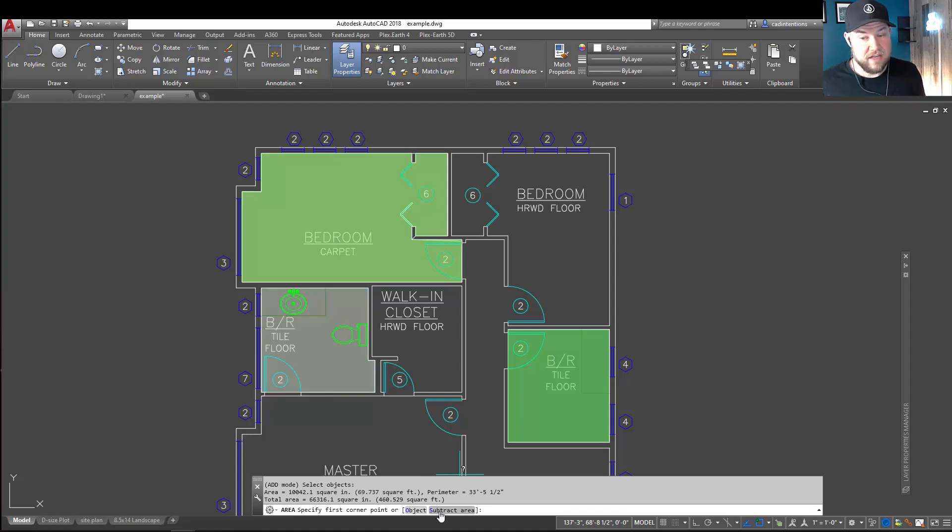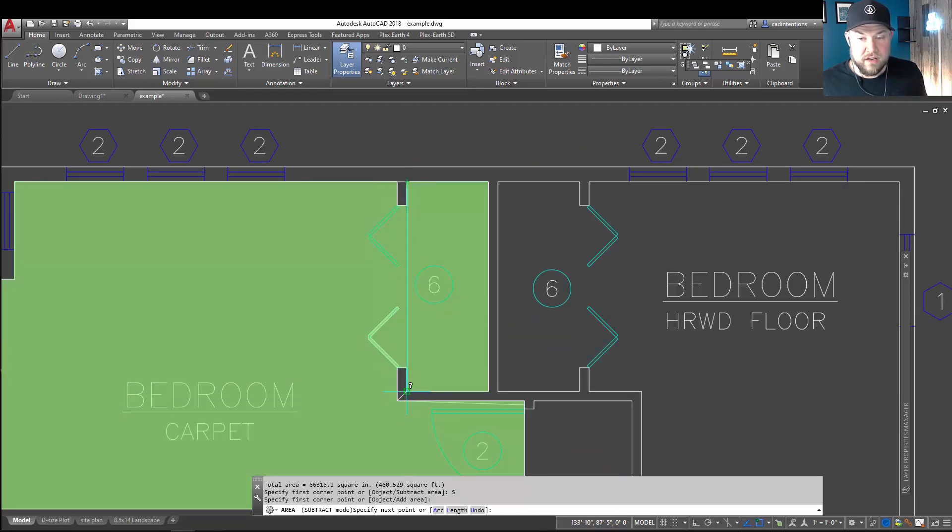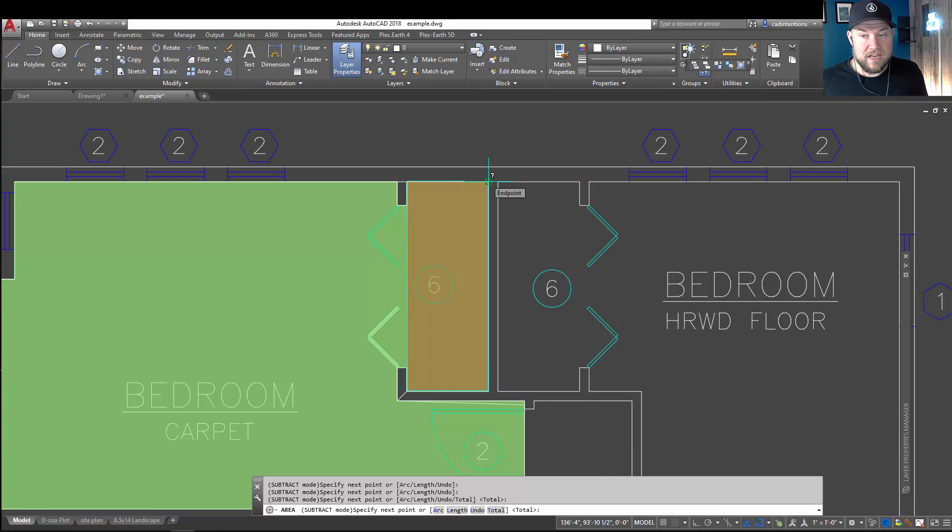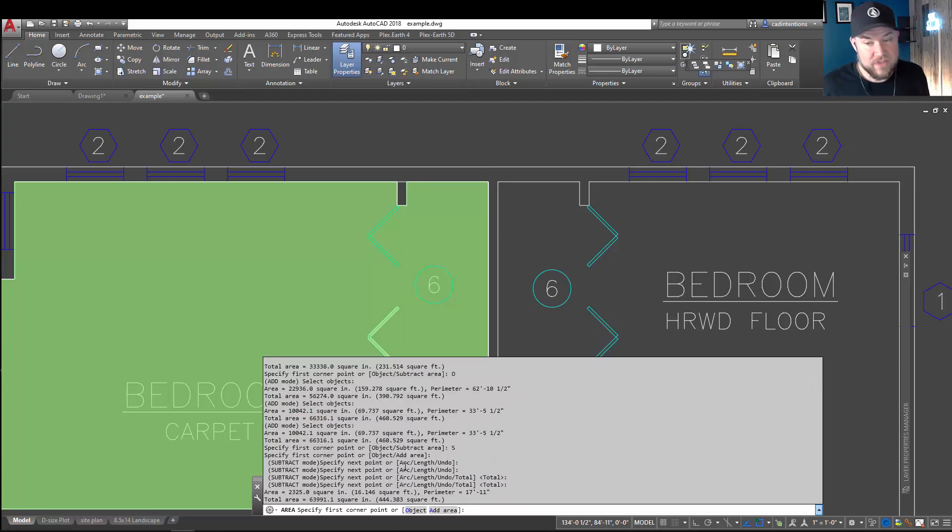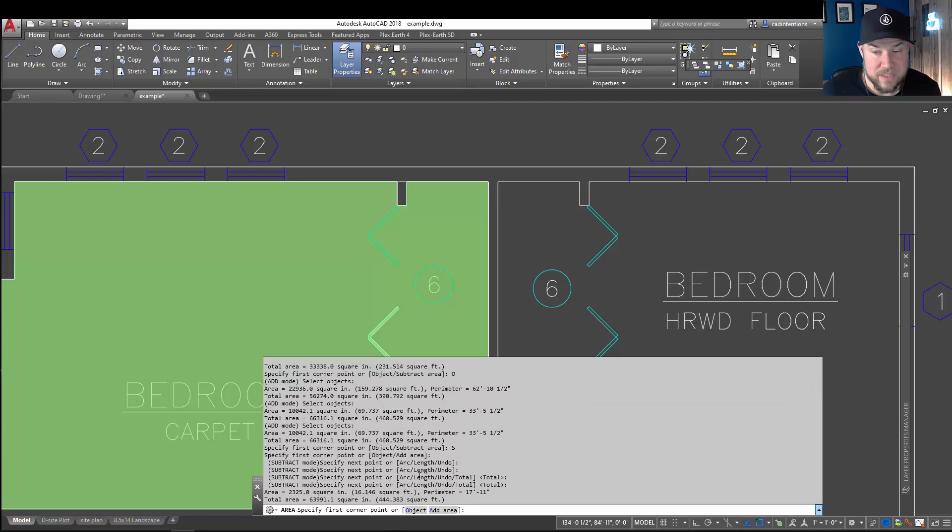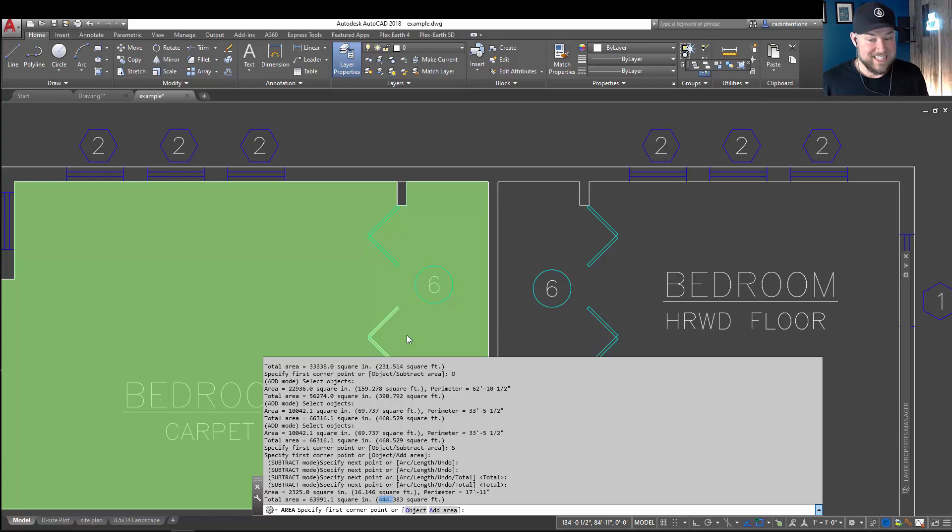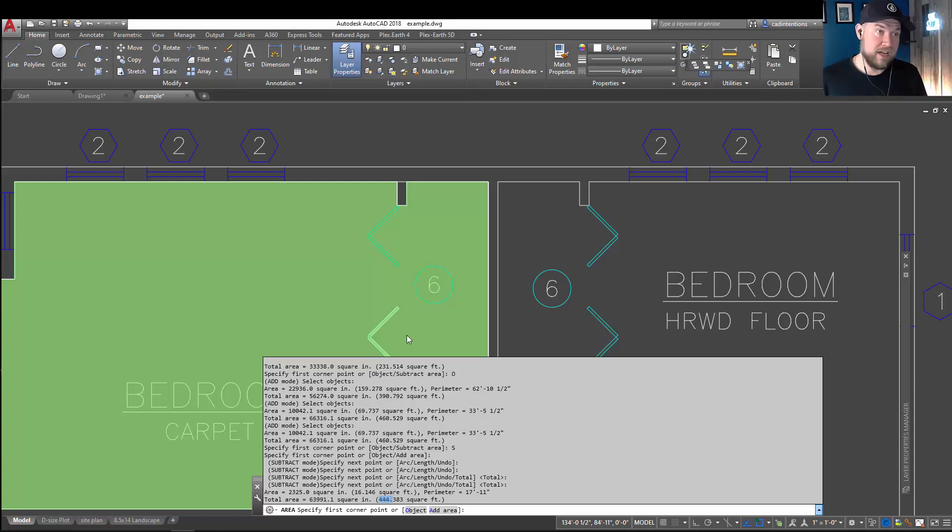Hitting Enter and then S or Subtract down here is going to let me trace out and remove this closet so we don't count it as, say, usable floor space. And hitting Enter is going to add that in or remove it from our total. Again, hitting F2 is going to bring up your command line history. And you can see we went from 460 square feet here down to 444 square feet. That removed about 16 square feet from our total, and that didn't take much time at all to quickly grab three square footage areas from our floor plan, adding and removing as we went.